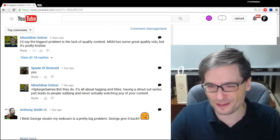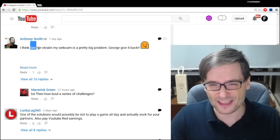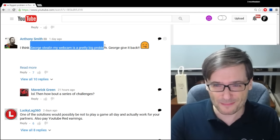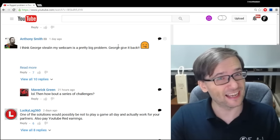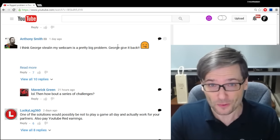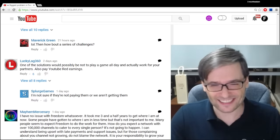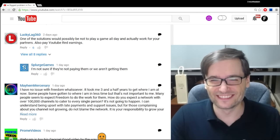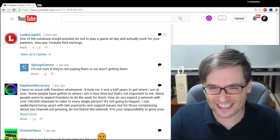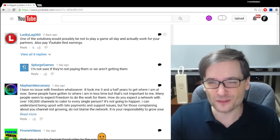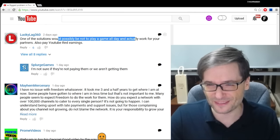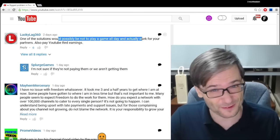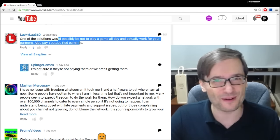Anthony Smith was poking fun at me. He was saying, I think George stealing my webcam is a pretty big problem. Give it back. No. Next.